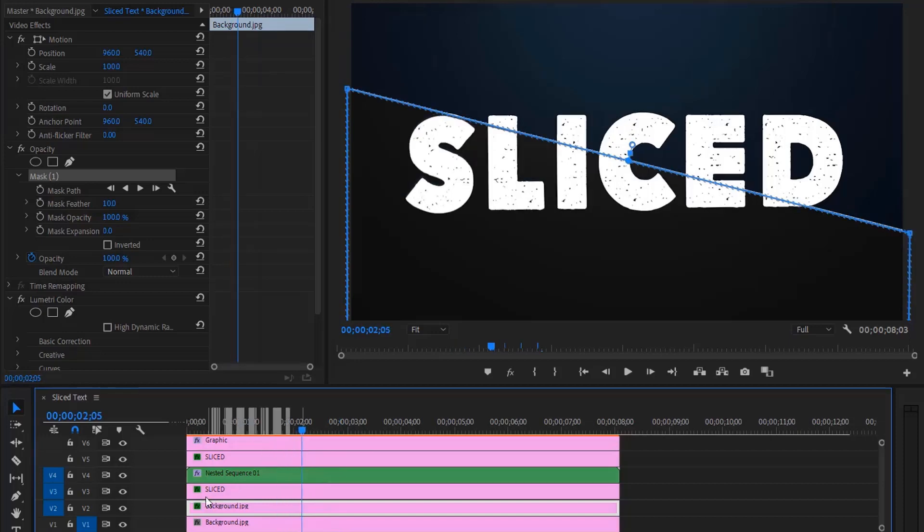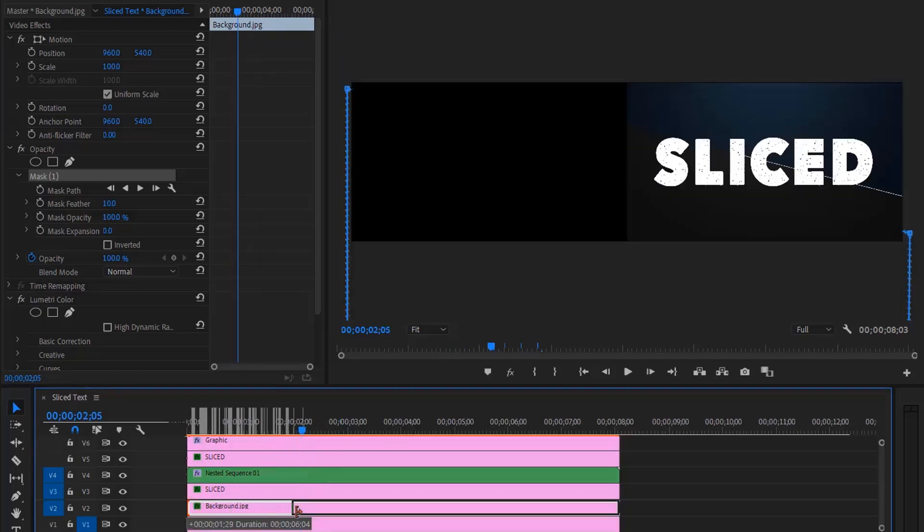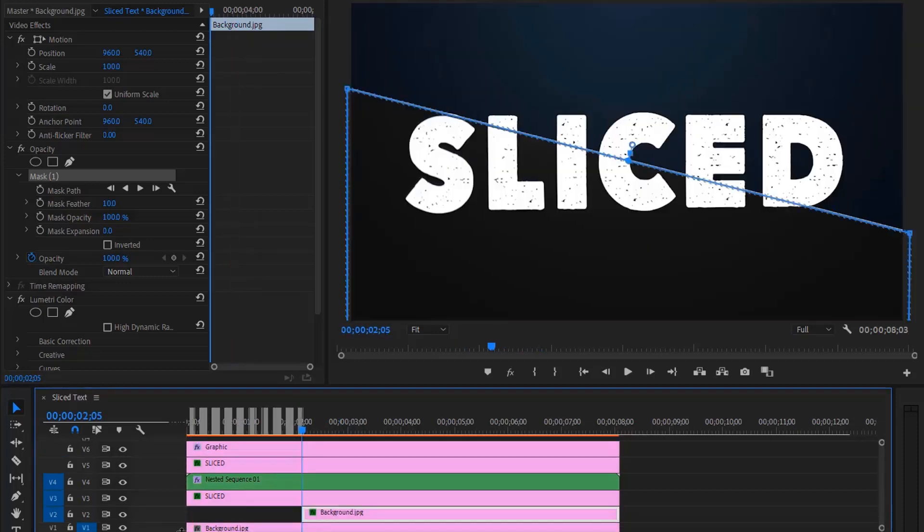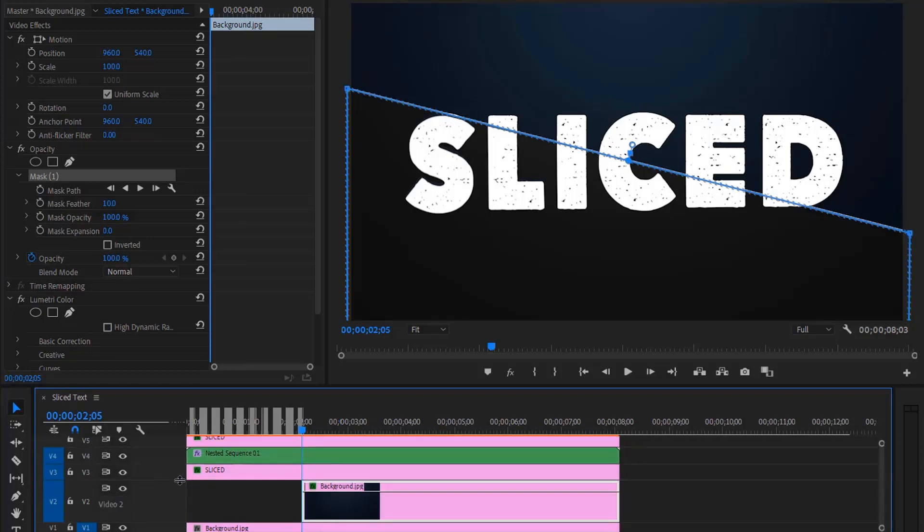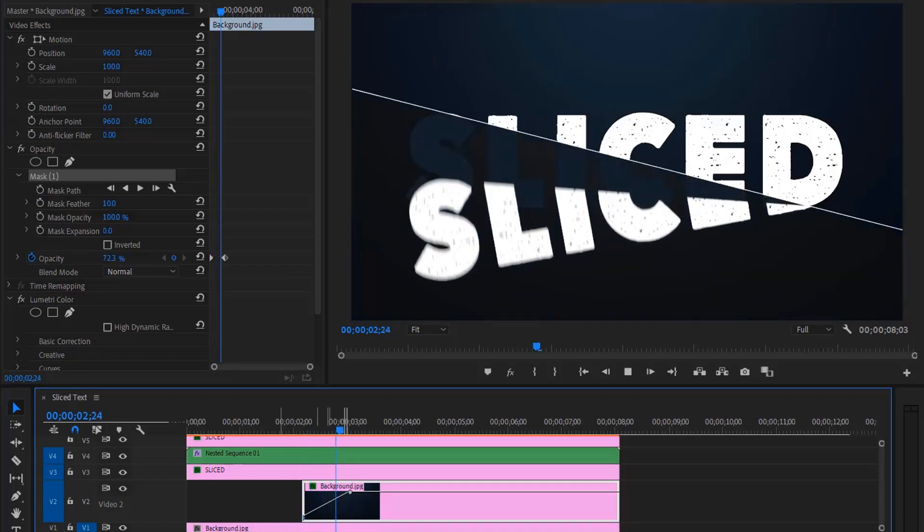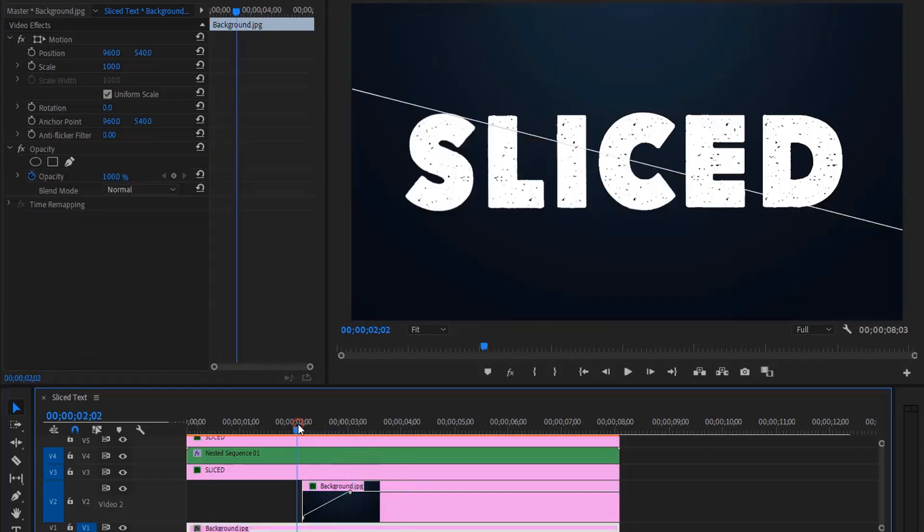Now let's make a fade in after the slice happens. Decrease the height of the layer. Now we can create the keyframe over the light line. Hold the Control key, then right-click the mouse, then drag the first one down, and this will create a nice fade in effect.